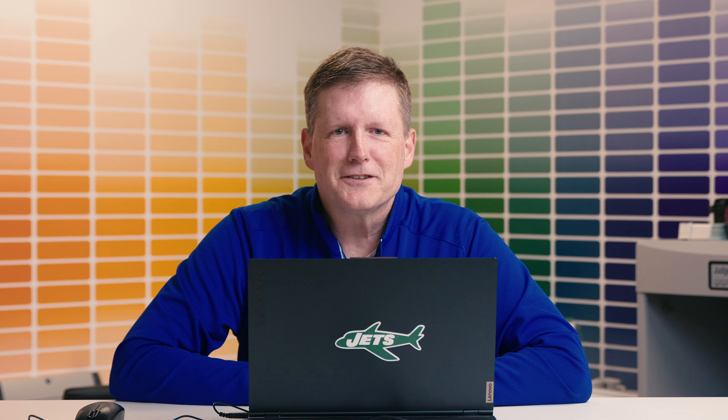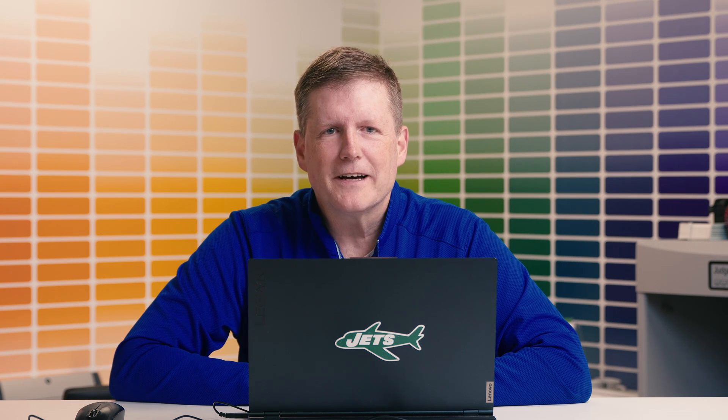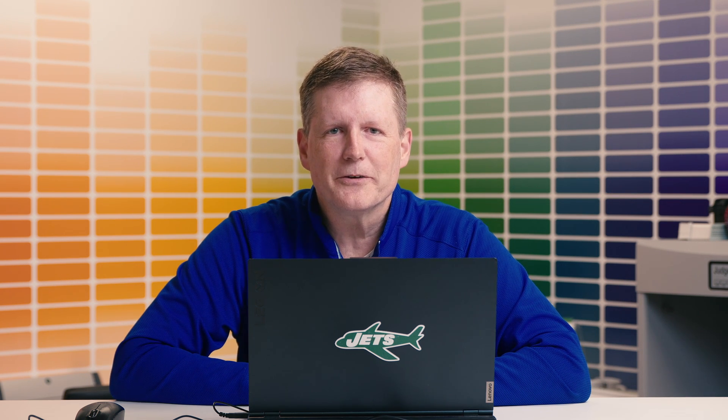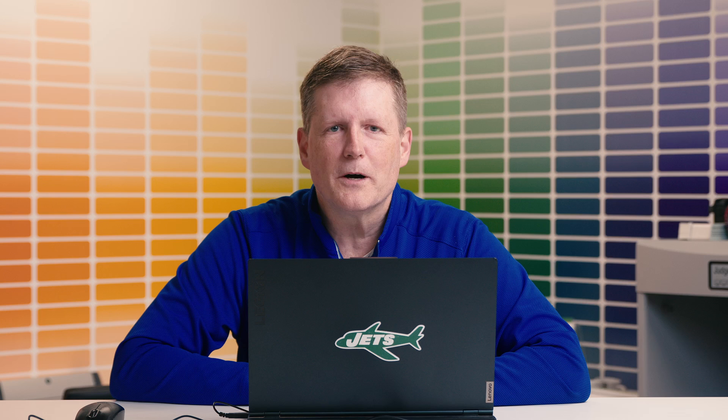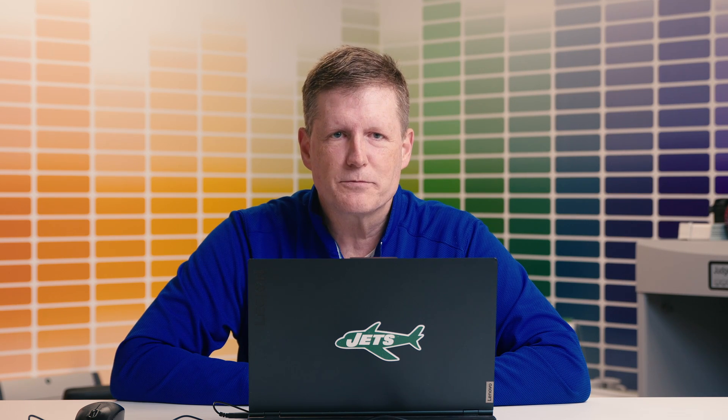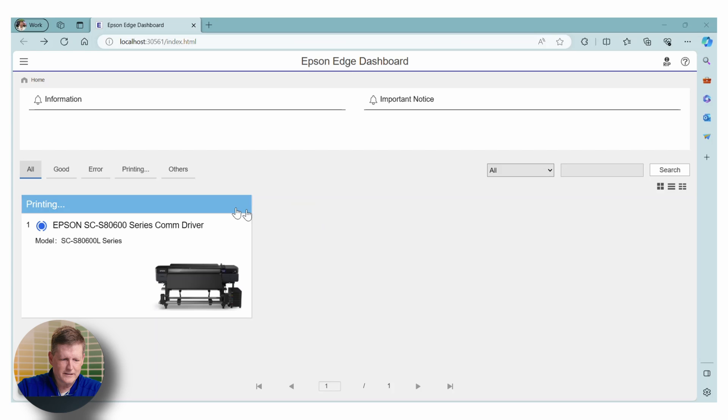I'm Bob Meller, Color Services Manager here at IT Supplies. And today I'm going to show you how to make the most out of the resources available on Epson Edge Dashboard. Let's take a look at this software.